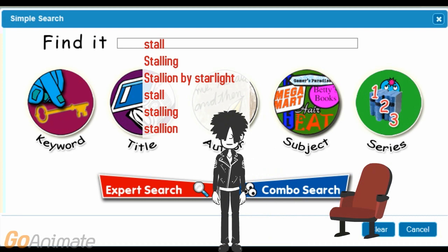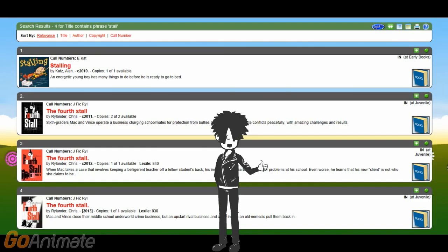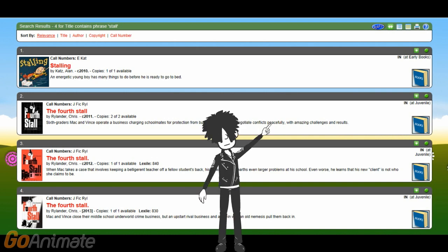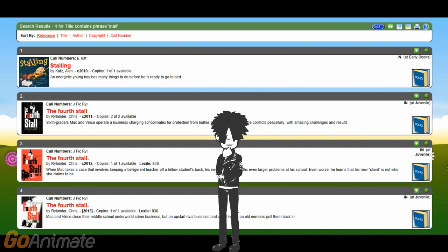OPAC searches through all the book titles in the HOPE library. Everything that has 'stall' as part of a word in a title is shown in a drop-down box. Since 'stall' was a word in the title of the book I want, that's the one I'm going to click on. OPAC has narrowed my search to just four books. I know the book I want is not the first one, since that book is in the early book collection. The book I'm looking for is in the juvenile collection.